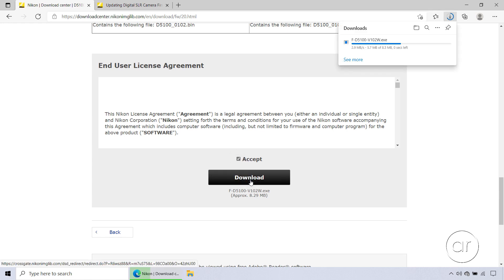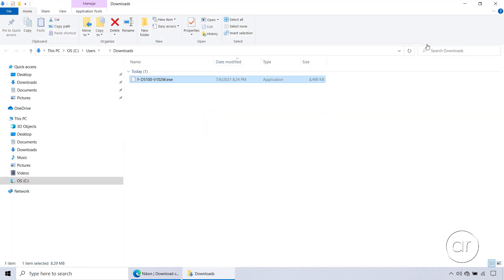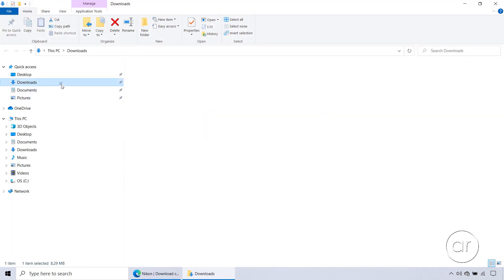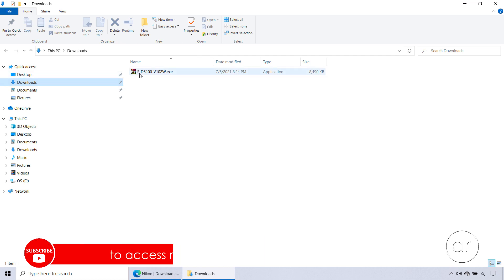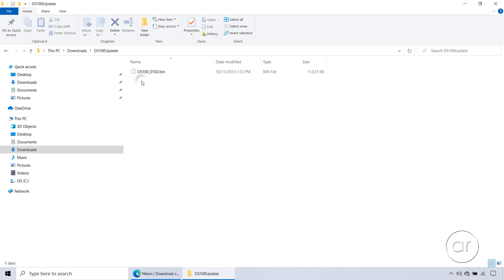After the file's been transferred, I'll open its location, which happens to be in my Downloads folder. Double-clicking the file will automatically create a folder called d5100 update, in which you'll find a file with the extension of bin. This is the firmware update file.